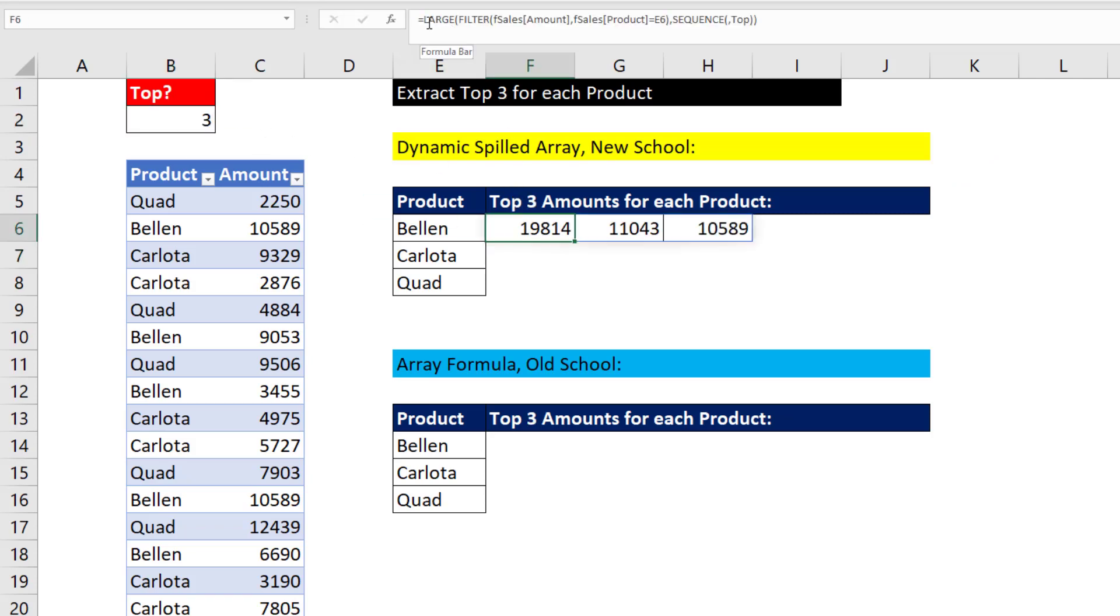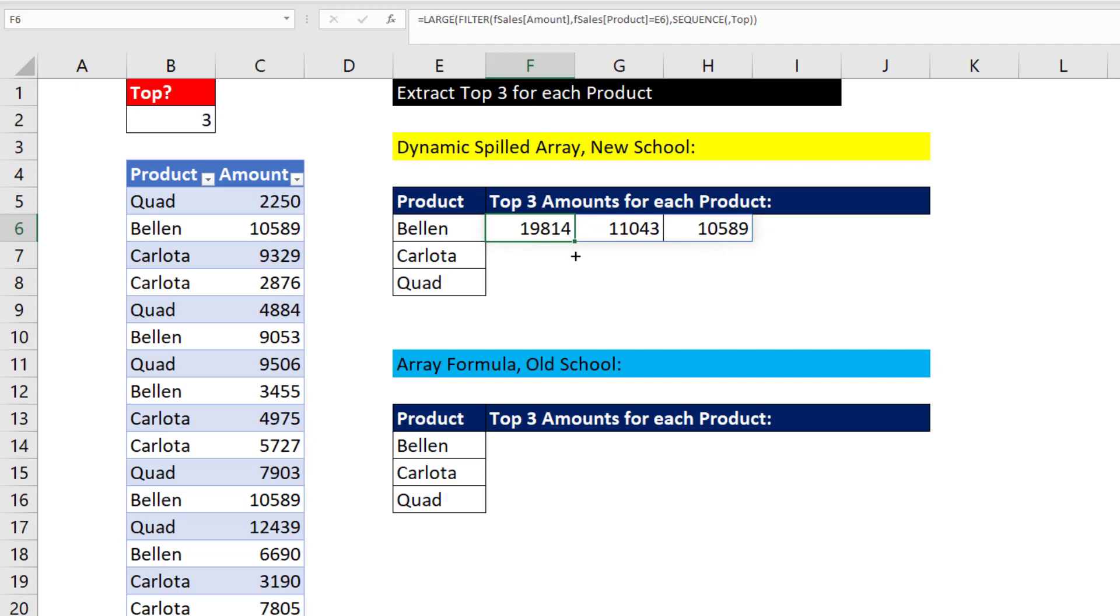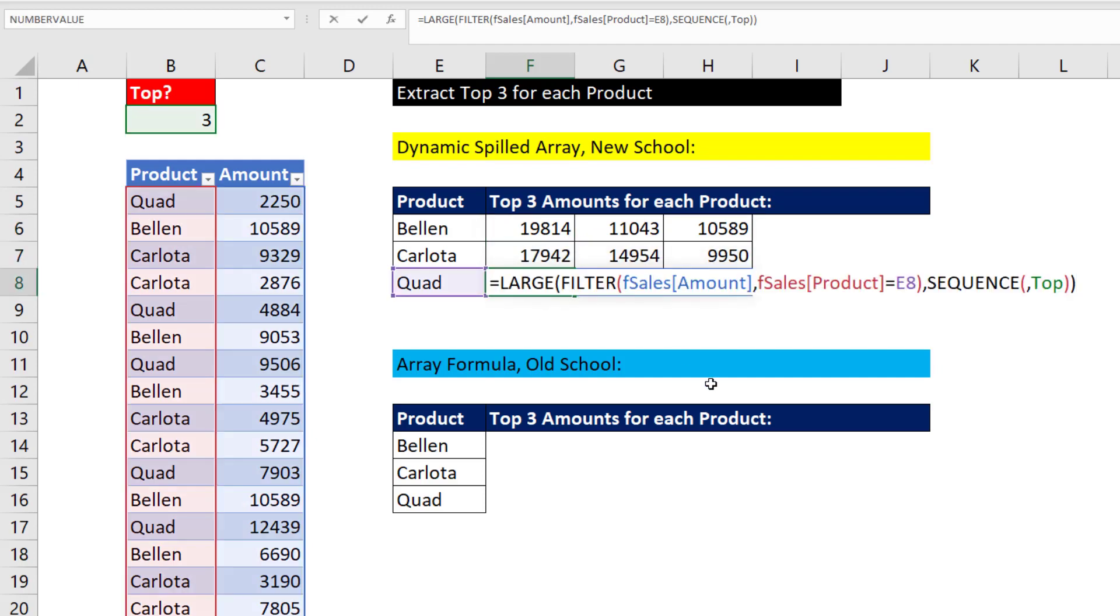Now, this is a spilled array. Today, the formula lives in the first cell, but all the subsequent cells, the values are just spilling there. So all we have to do is click and drag, go to the last cell, F2. And everything's looking good.